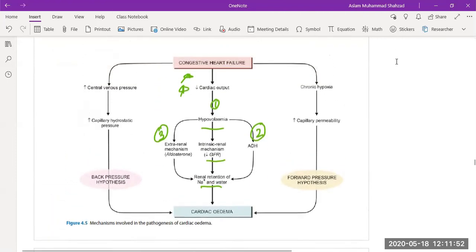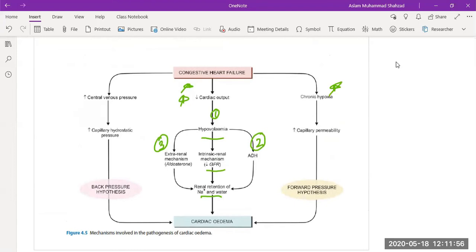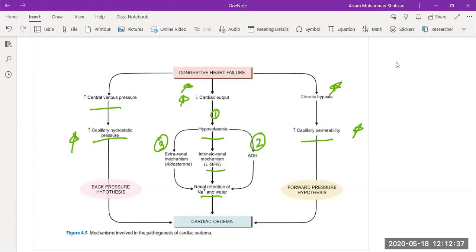Other reasons for cardiac edema include chronic hypoxia, which results in increased capillary permeability leading to cardiac edema. Or it could occur because of increased central venous pressure, which increases hydrostatic pressure and results in cardiac edema. Either through increased capillary hydrostatic pressure due to rising central venous pressure, or through increased capillary permeability due to chronic hypoxia — we term both hypotheses as back pressure and forward pressure, to be discussed in separate topics.